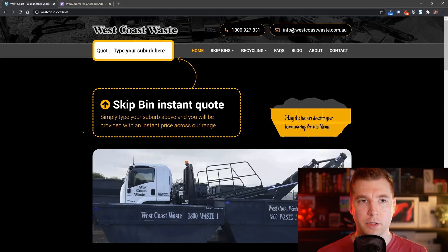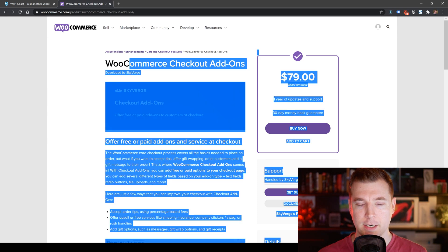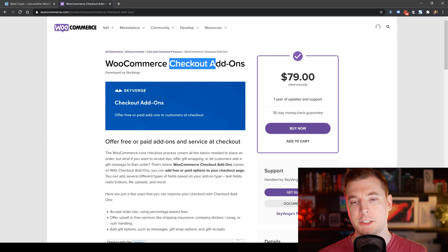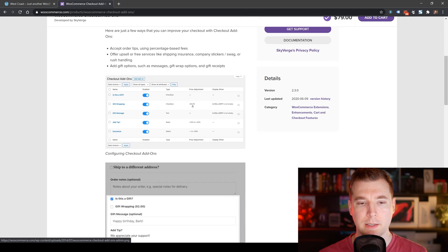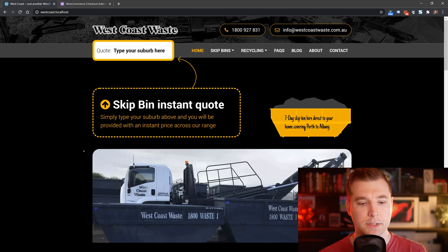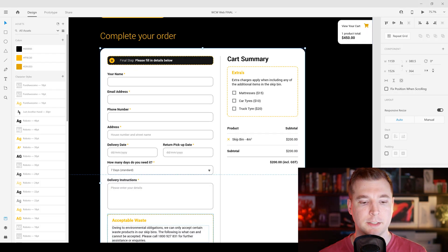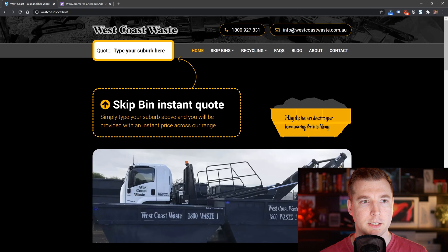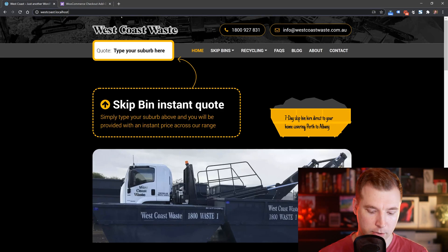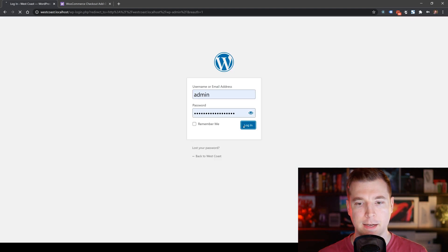What we're going to do is jump into WooCommerce and use this custom plugin called WooCommerce checkout add-ons, which is really cool. It allows us to add extra stuff into our checkout area. I've already downloaded this, and I'm going to paste it straight into our project and test out how this works. So let's log into the backend and add it in as a plugin.